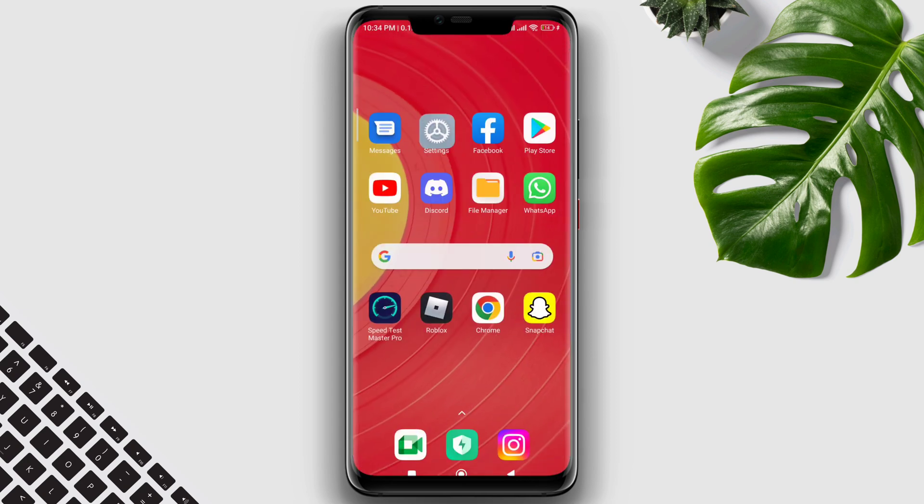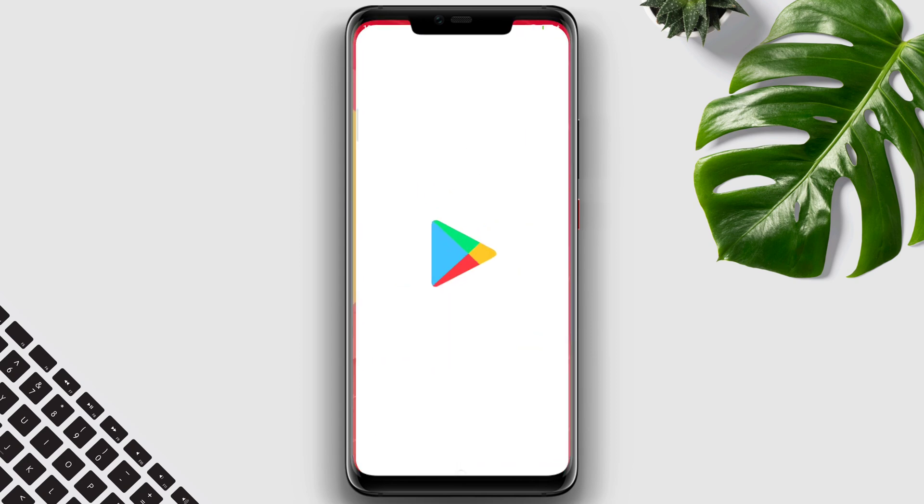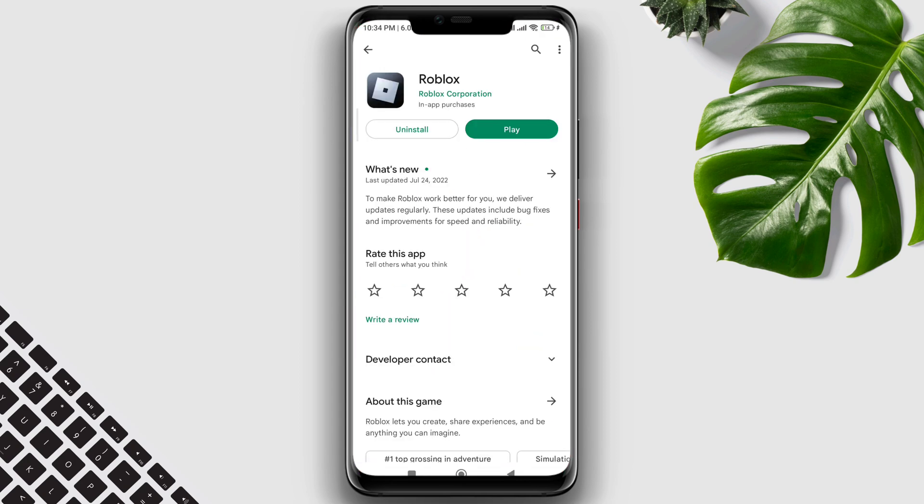Now follow the third process. Open the Google Play Store, search Roblox, and make sure to update your Roblox game on your Android device.